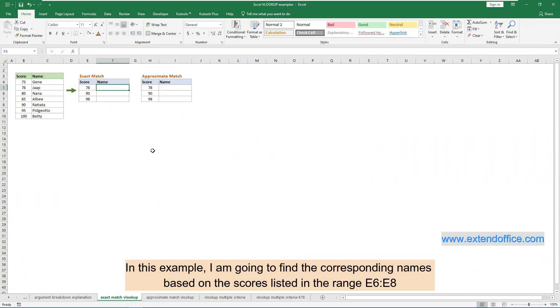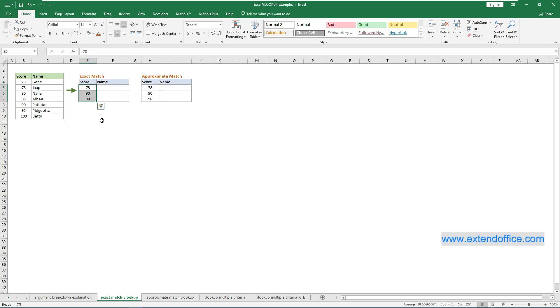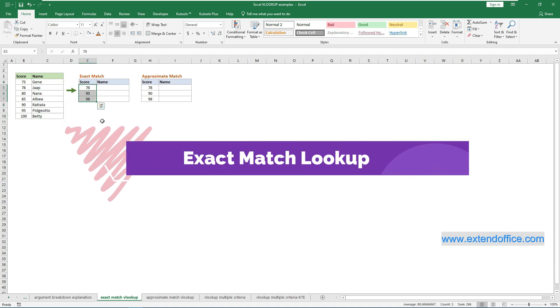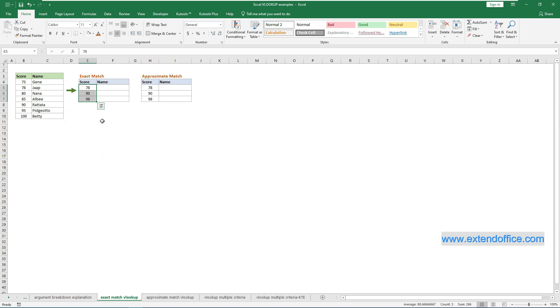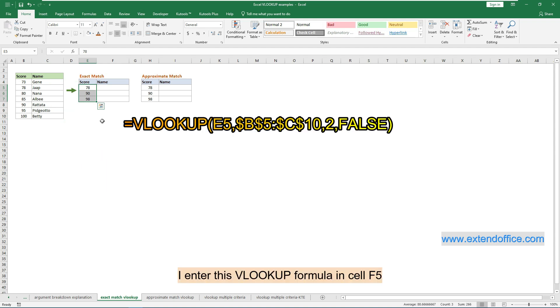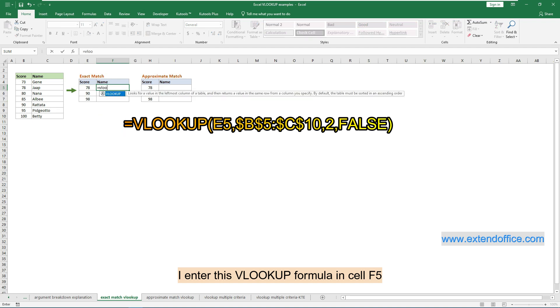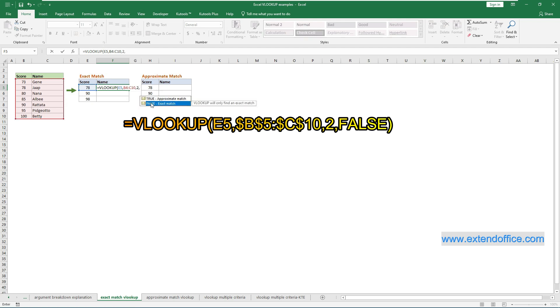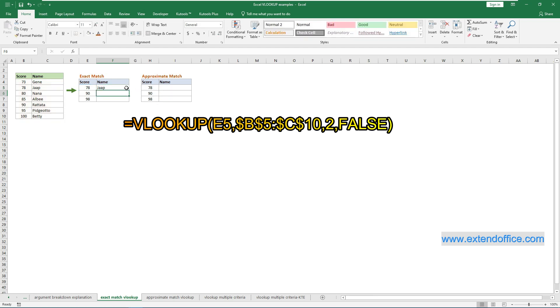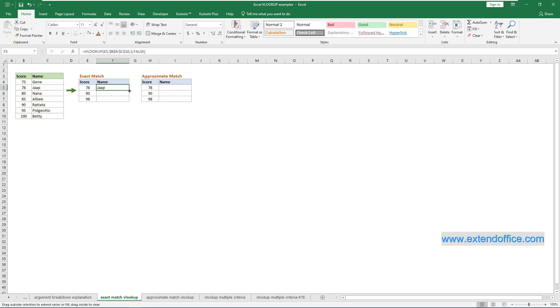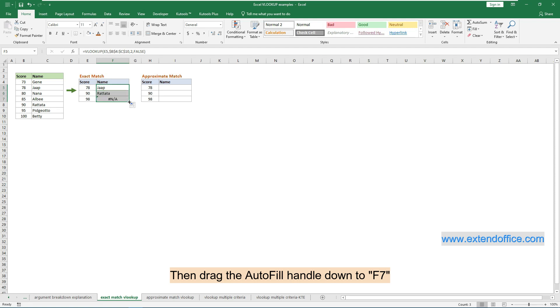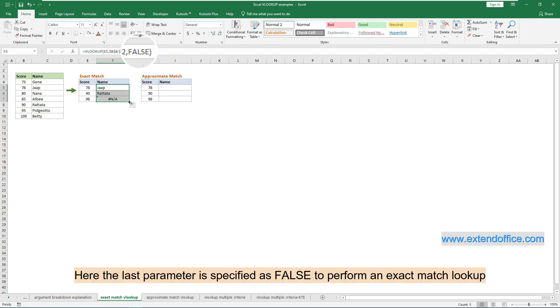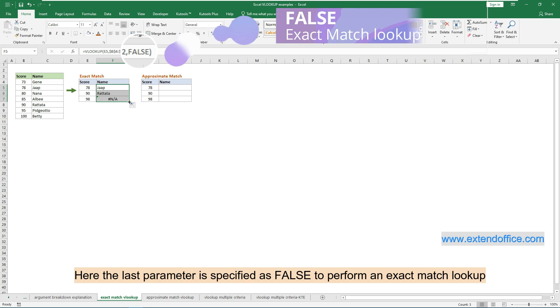In this example, I am going to find the corresponding names based on the scores listed in the range E6 to E8. To get the exact match result, I enter this VLOOKUP formula in cell F5. Then drag the autofill handle down to F7. Here the last parameter is specified as false to perform an exact match lookup.